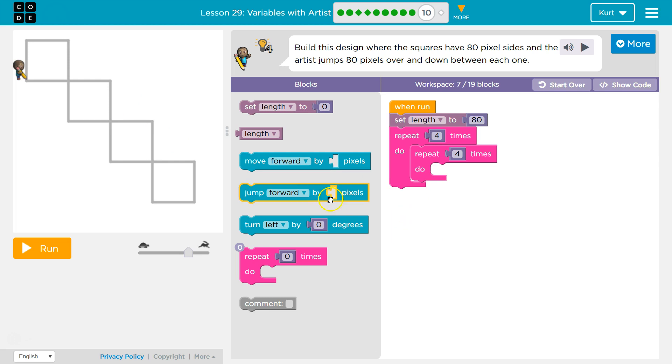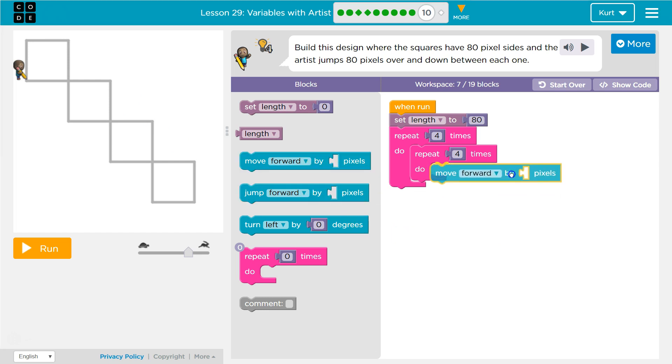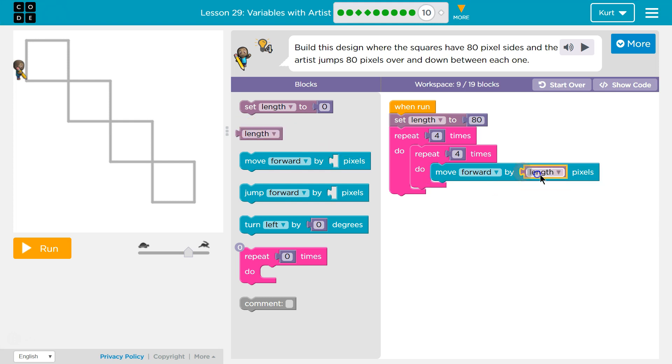Move forward artist by our length, which is 80. Cool. Then what do I want to do?